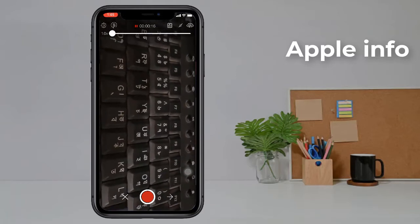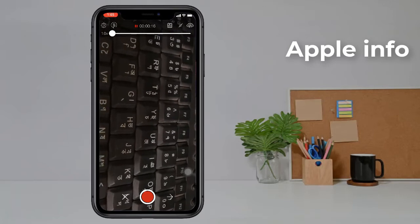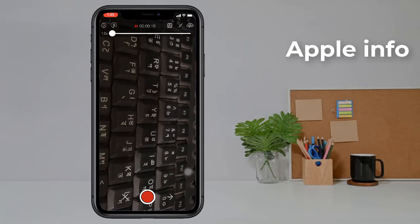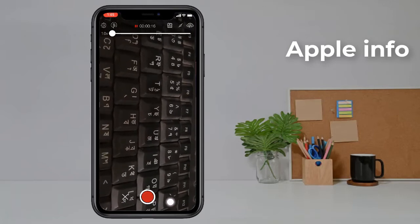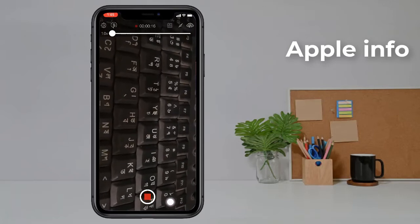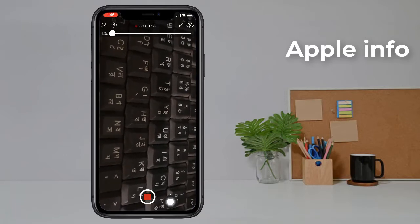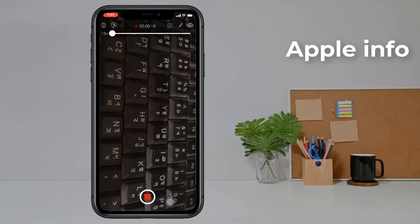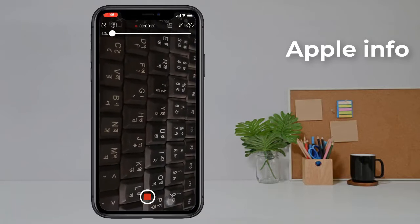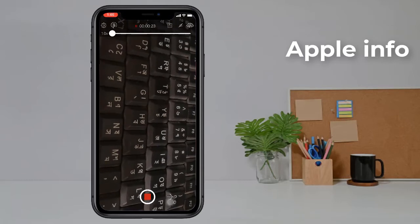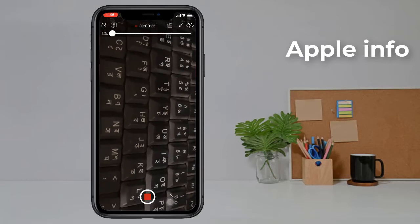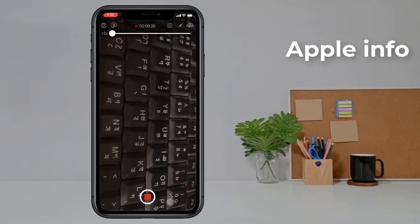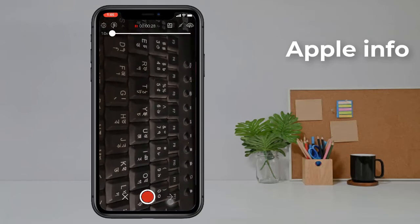Now again click on record to resume. The timer starts again from where it was paused, continuing after 16 seconds.